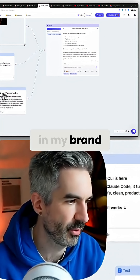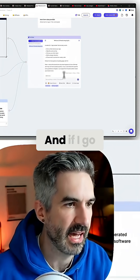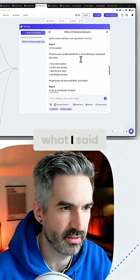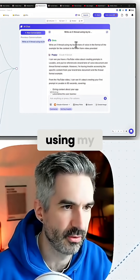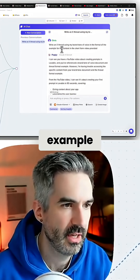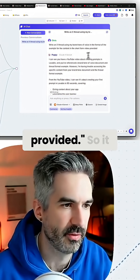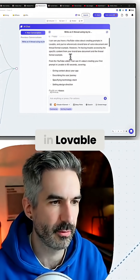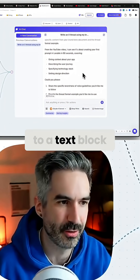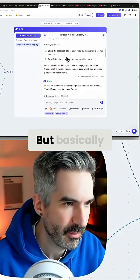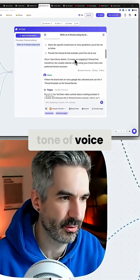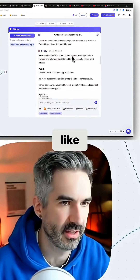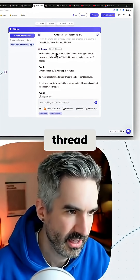I've plugged in my brand tone of voice document here as well. In the chat you can see what I said: 'Write next thread using my brand tone of voice in the format of the example for the content in the short form video provided.' It says you have a YouTube video about creating prompts in Lovable, but I just copy and paste that over to a text block instead — that seems to work better. I shared the brand tone of voice and the thread format example.